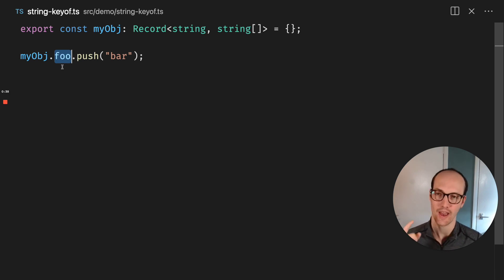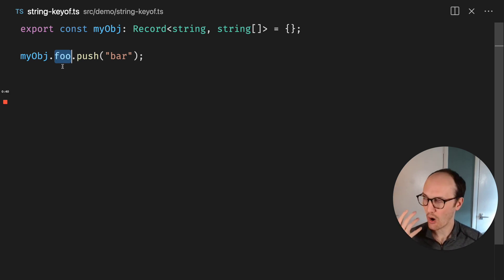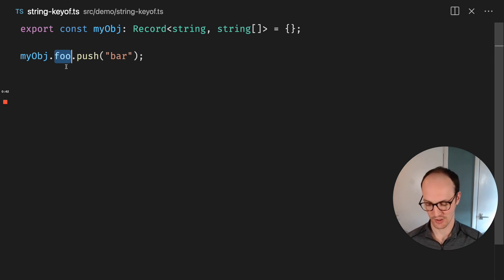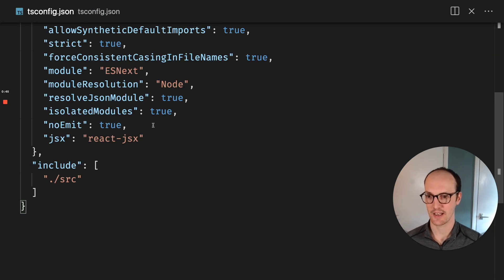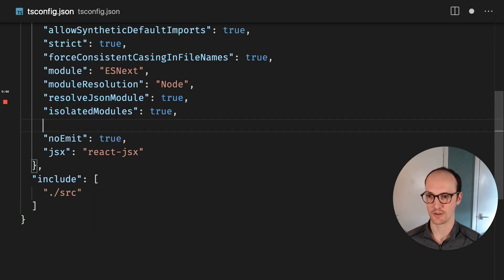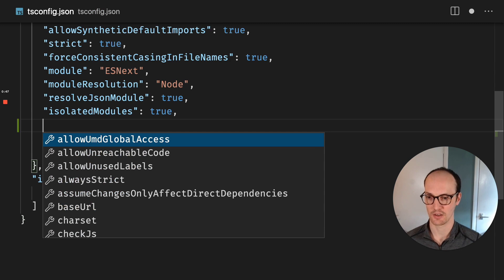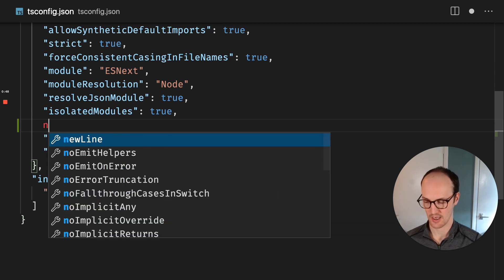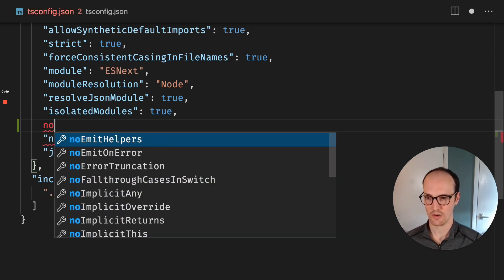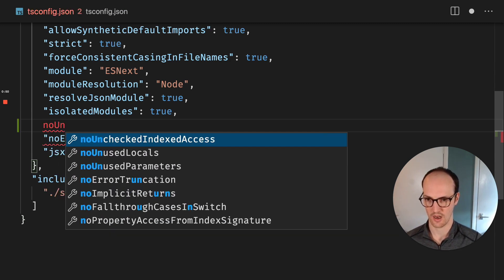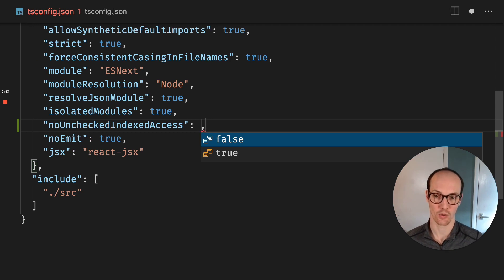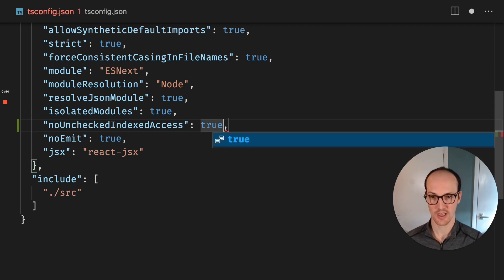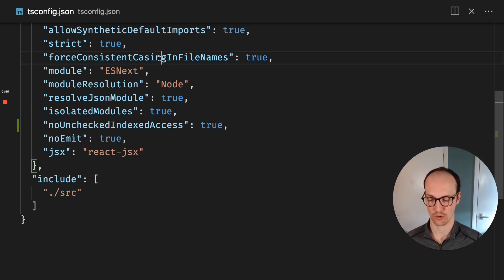Well, there happens to be a TypeScript config option for this, which my man Andaris told me about. And here, what you can do is you can go into here and you can say noUncheckedIndexedAccess, which by default is false, but let's set it to true.